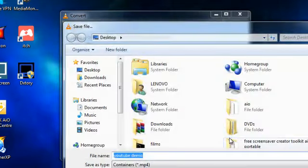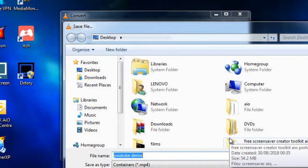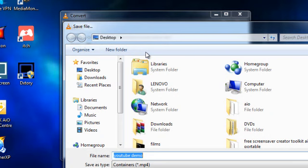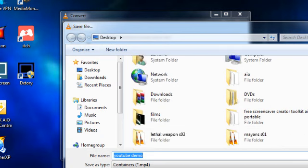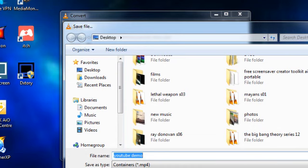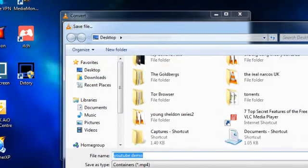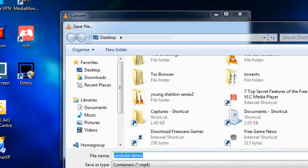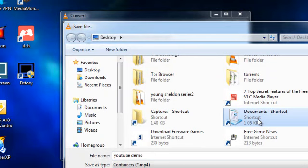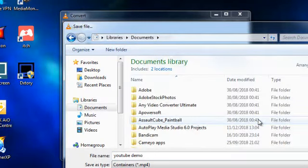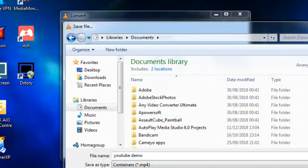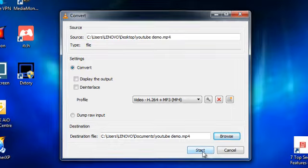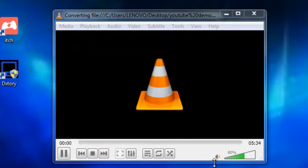And now you have to select an output file location. Now for some reason VLC media player will not let you save your output file to the same location as your input file, your source file. So I'm going to have to find somewhere else to put this. I'm going to put it in documents. Then save. So it's going to get converted and then saved into my documents on my computer. So let's get started.